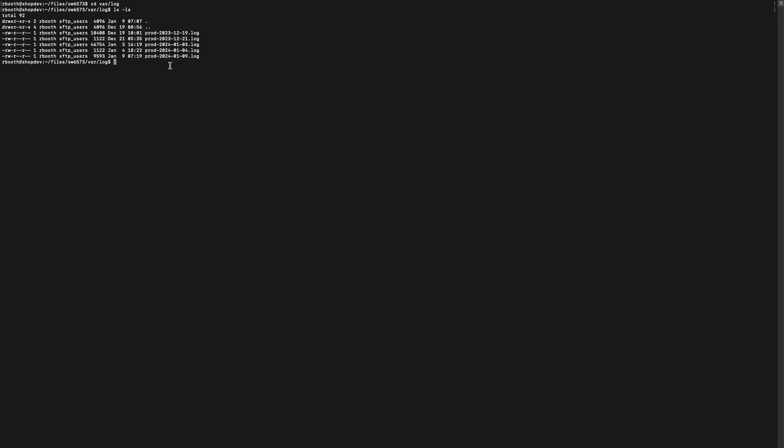In this directory, you will not only find the Shopware log files, but also the log files of your extensions such as PayPal. But please note that not every extension automatically creates log files. If in doubt, it's best to contact the extension manufacturer directly.